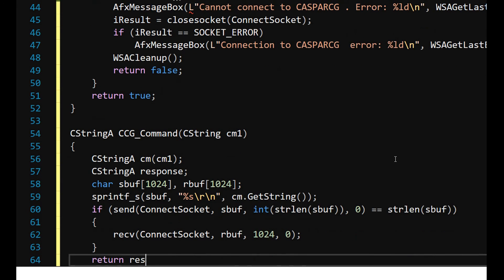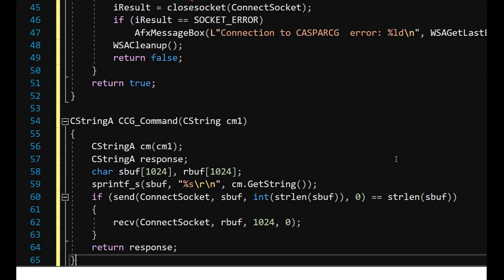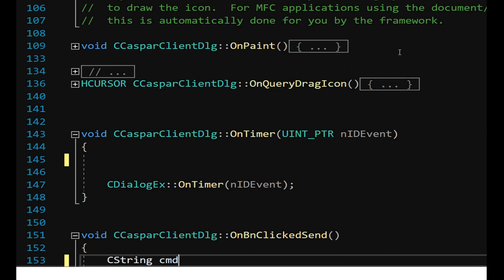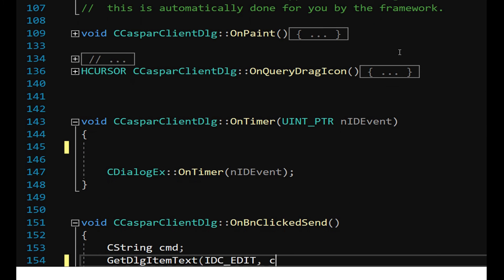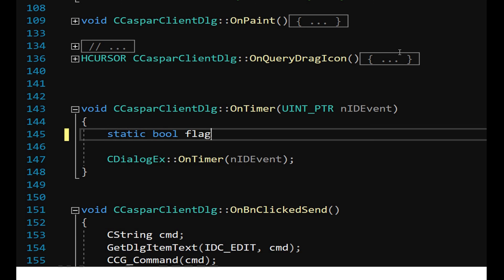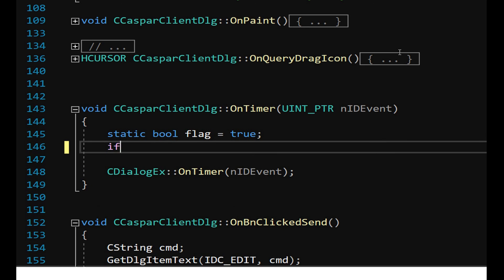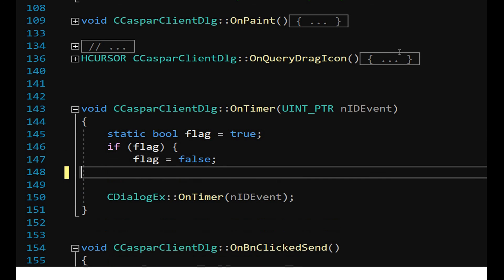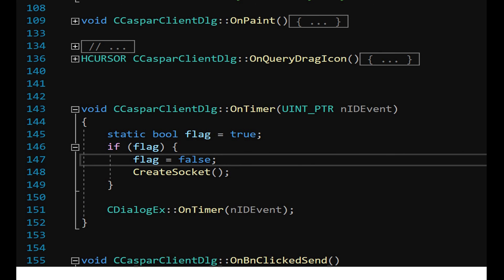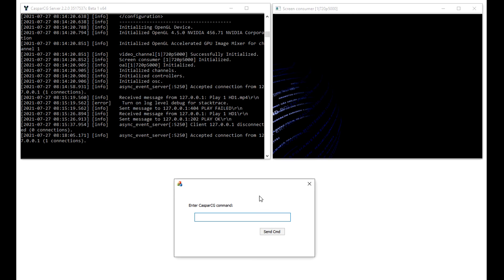The server may take a few seconds to launch, so ensure that user commands are sent after completion of loading. Set a Windows timer to launch CreateSocket at the beginning. In the SetTimer function, call the function CreateSocket once to establish a connection to the server. Write a message handler for the button control and call the CCGCommand function in the handler.